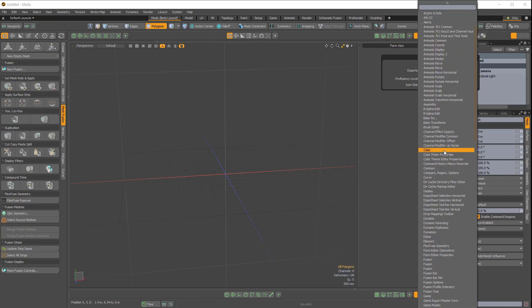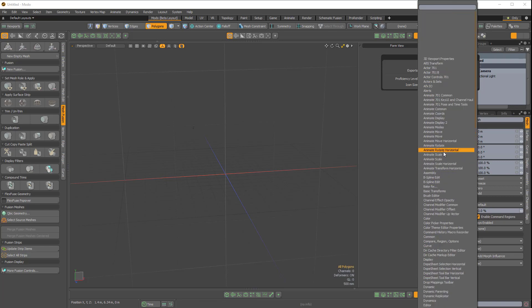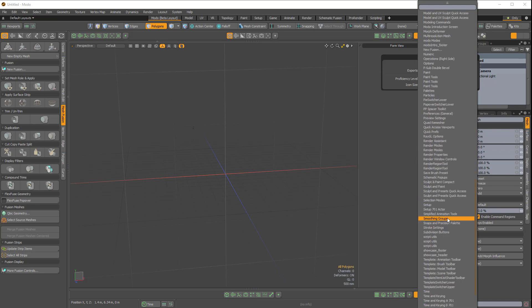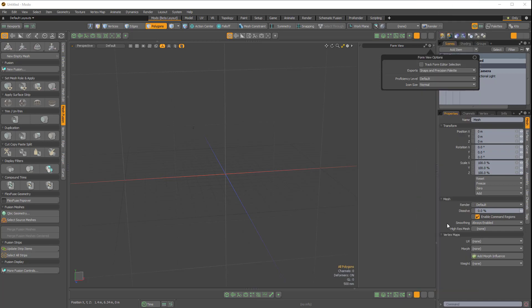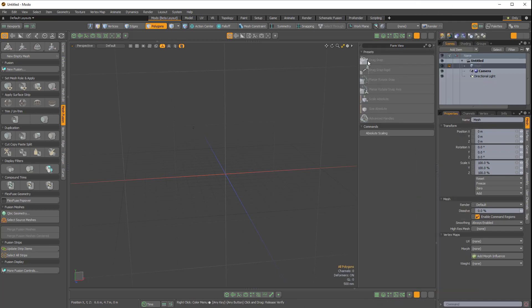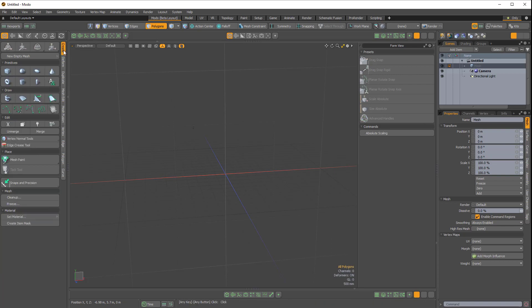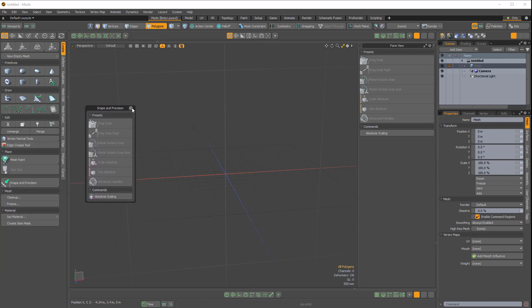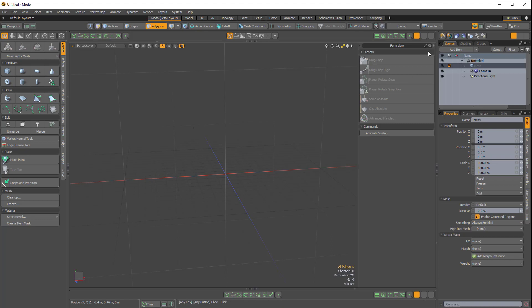There are some pretty interesting ones. We have snaps and precision. If you use this a lot, you can keep that right here. It's also available in the Create side tab here as a floating menu, so maybe that's not the greatest example.